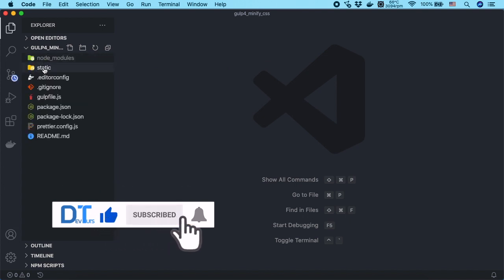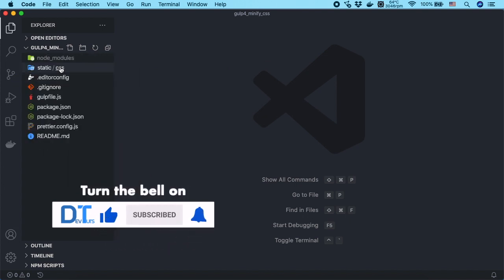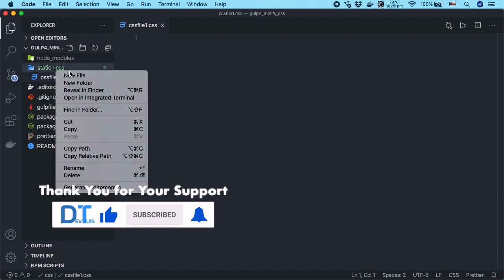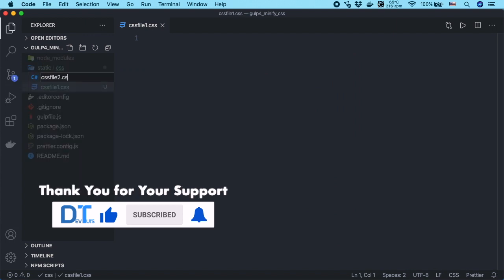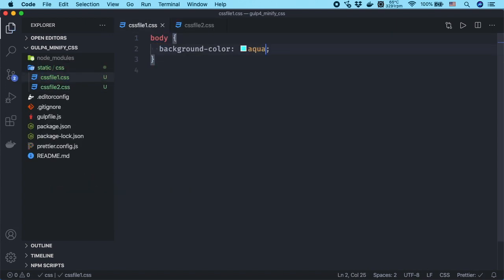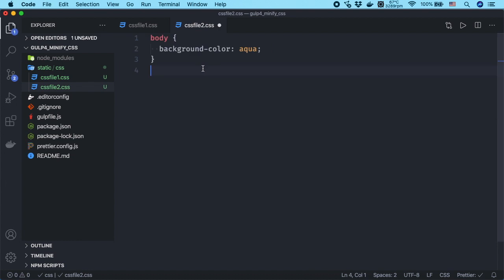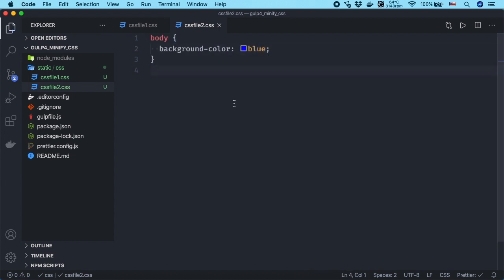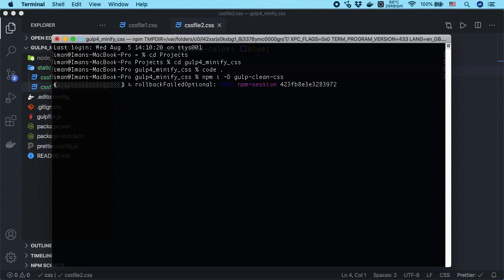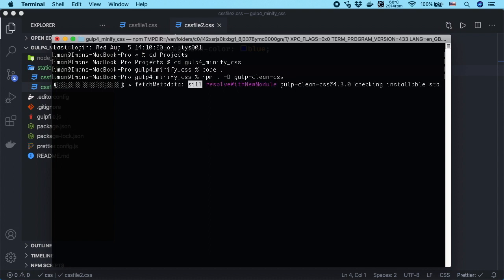You are going to minify CSS files, so you need to have CSS files obviously. Create or copy them into a directory in your project. Then go to the terminal and install gulp-clean-css by running npm i capital D gulp-clean-css.